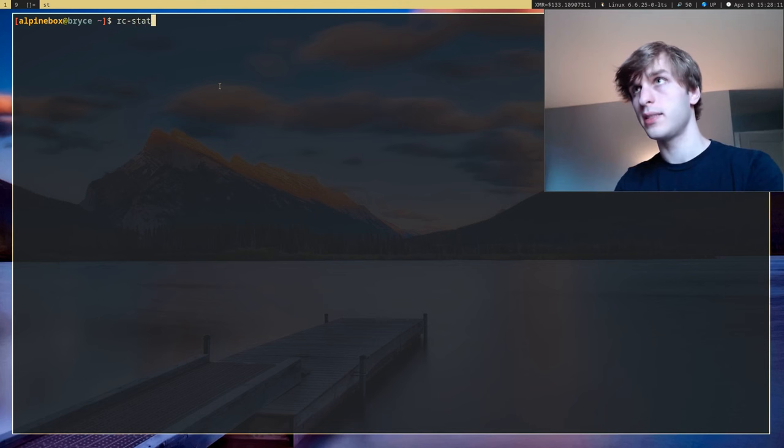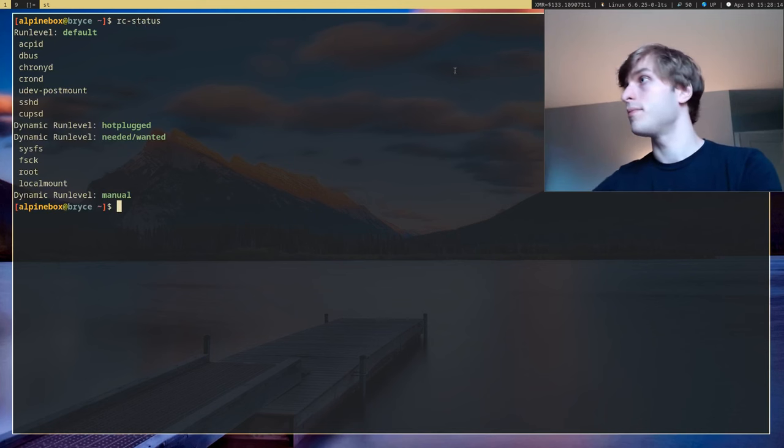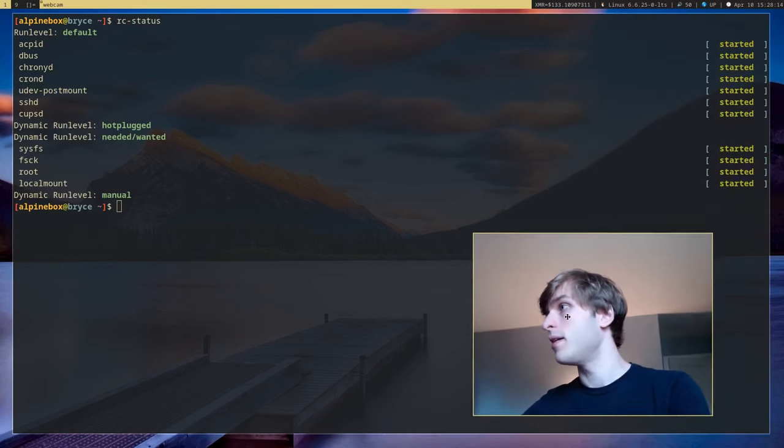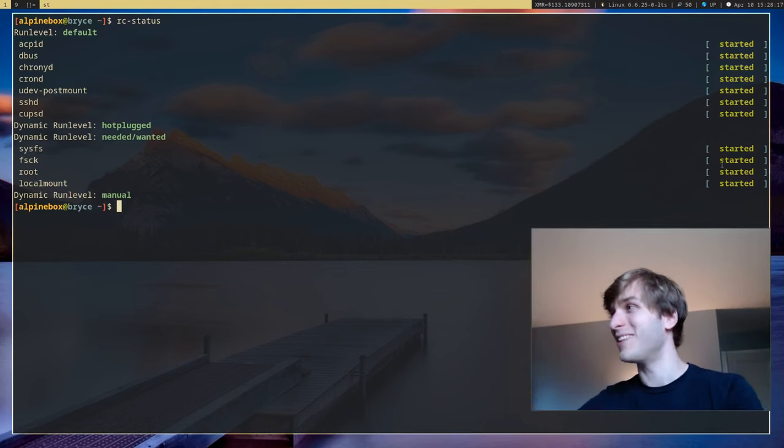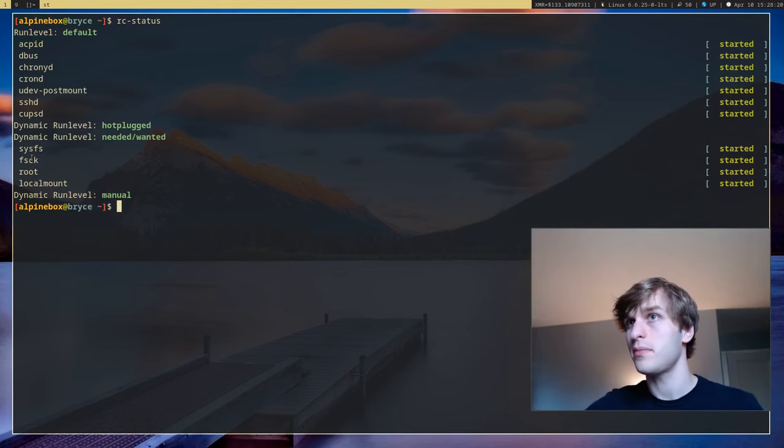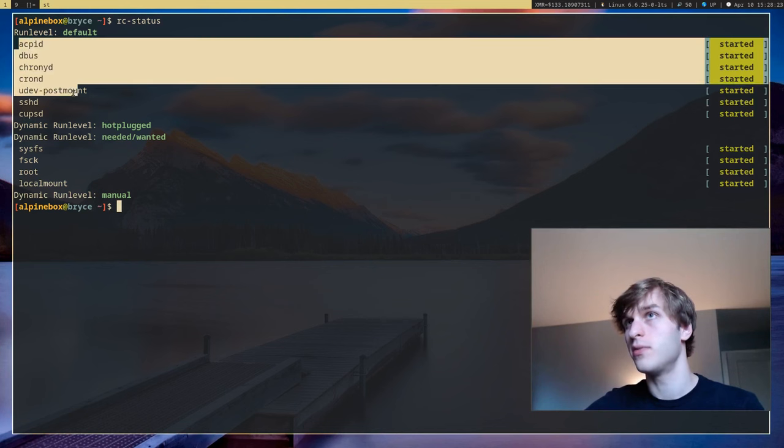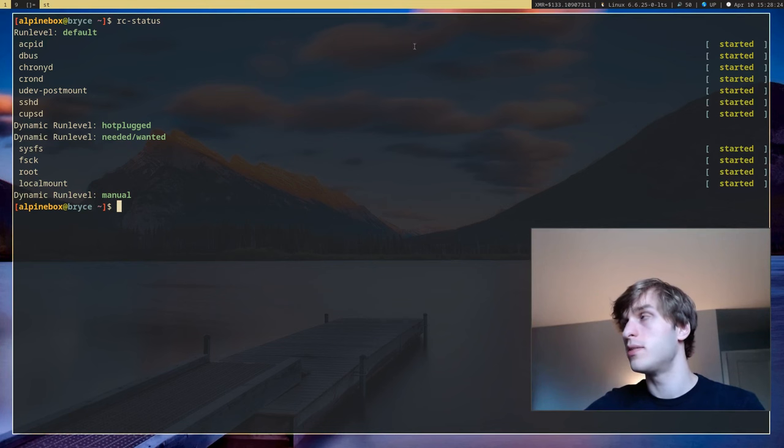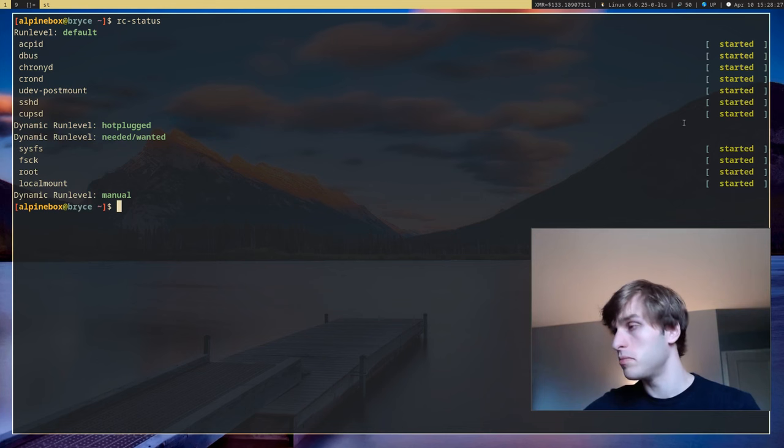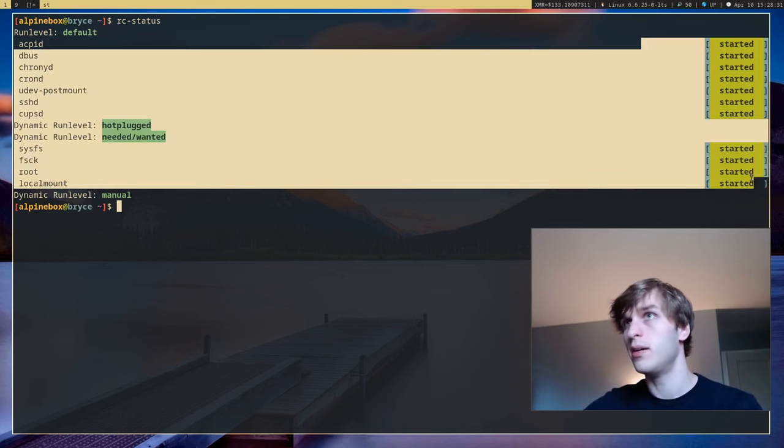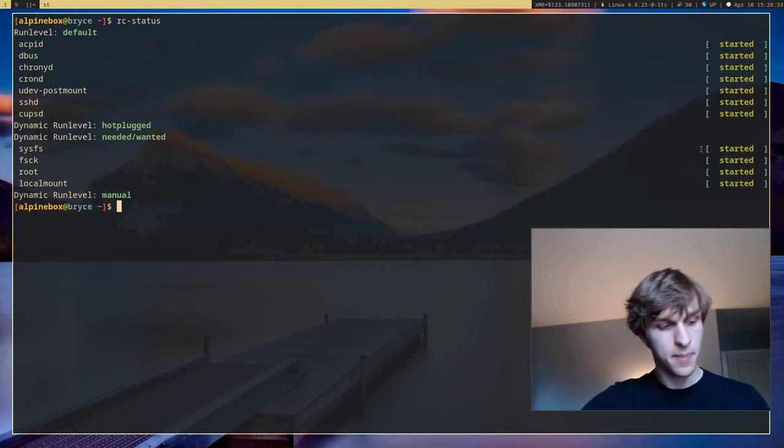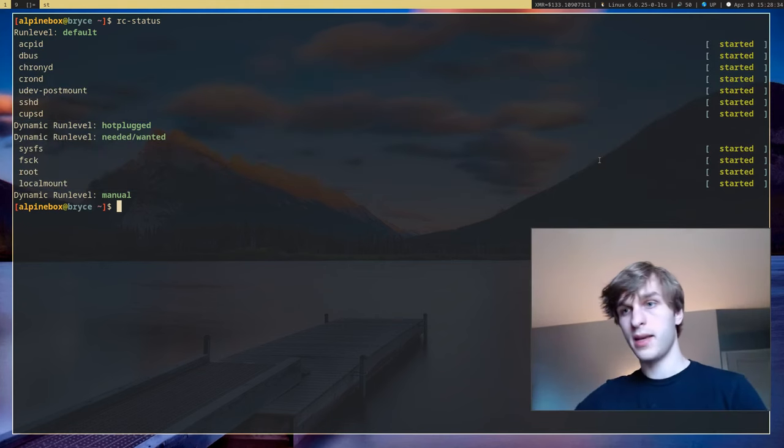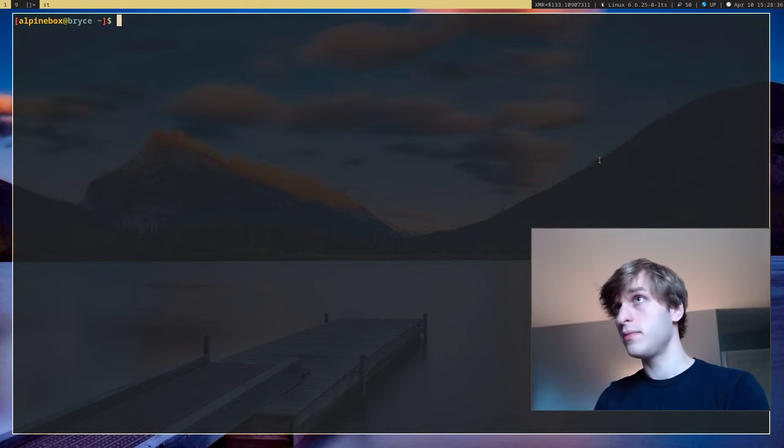Next is rc-status and it'll actually go ahead and show you on the right side over here the status of all the current status of all the different services you have running. So if something doesn't start correctly or fails it'll go ahead and tell you on rc-status.